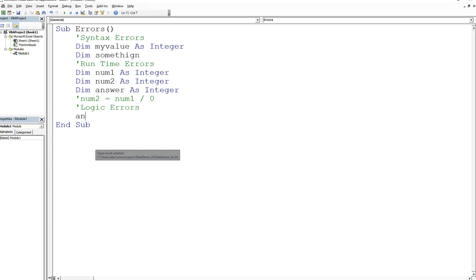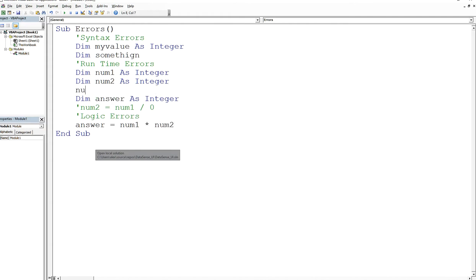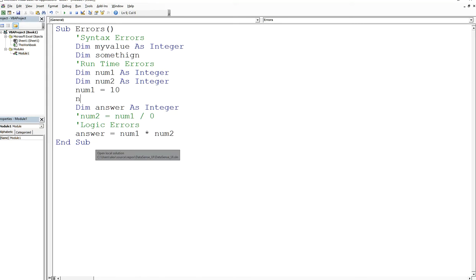So the requirement was for you to find the sum, but you forgot that he said sum and you thought he said product, and you said 'answer is equal to num1 times num2'. And we can just say 'num1 is equal to 10, num2 is equal to 40'.